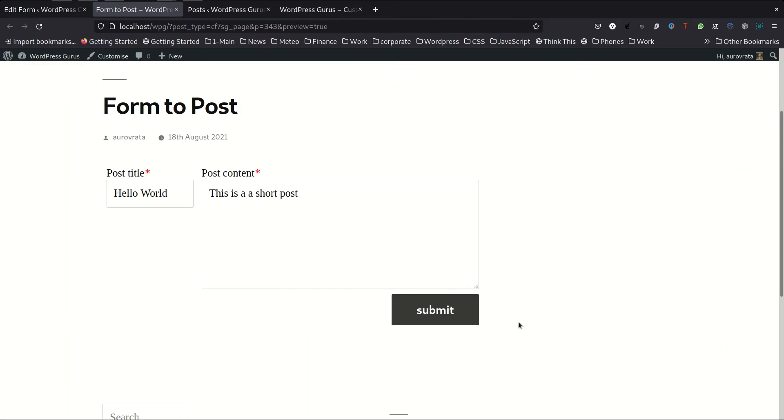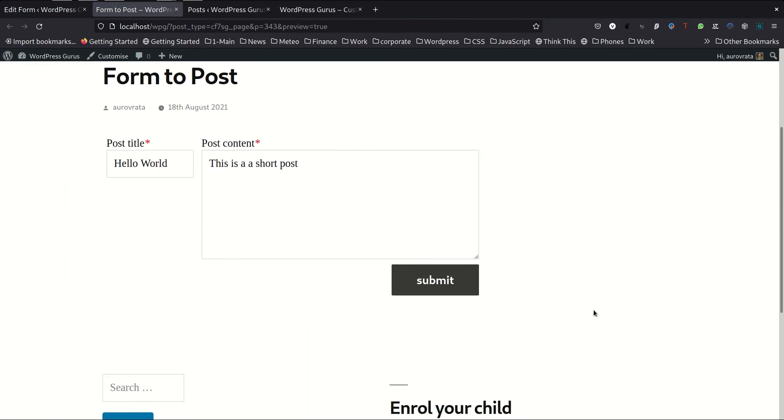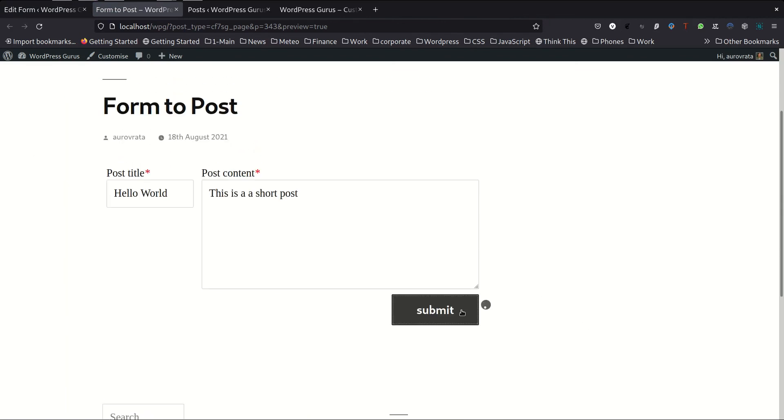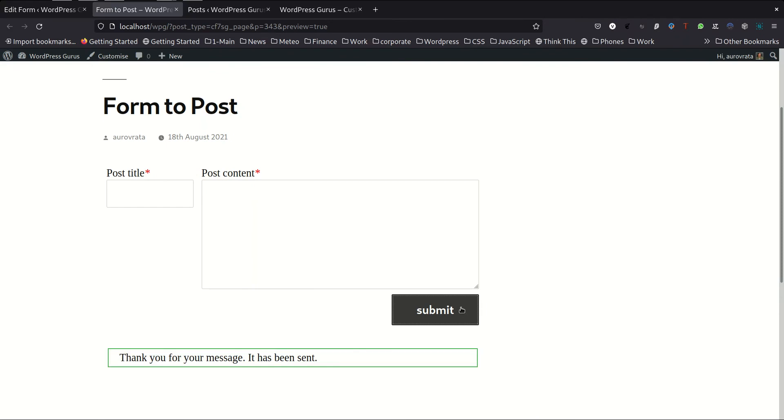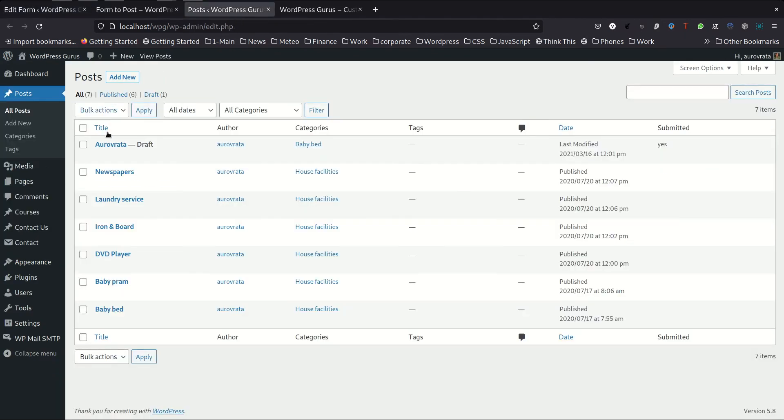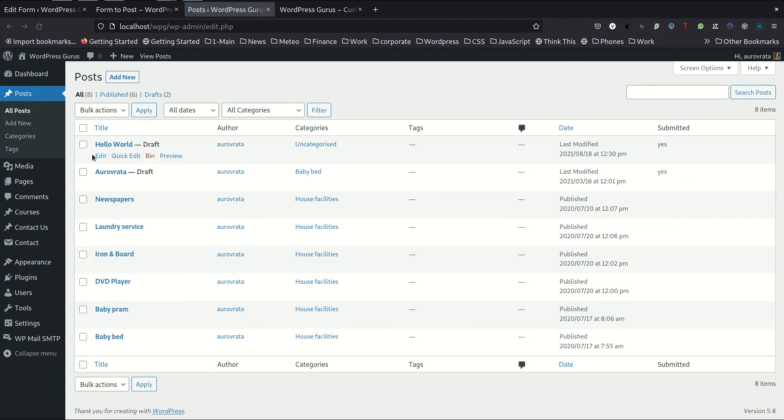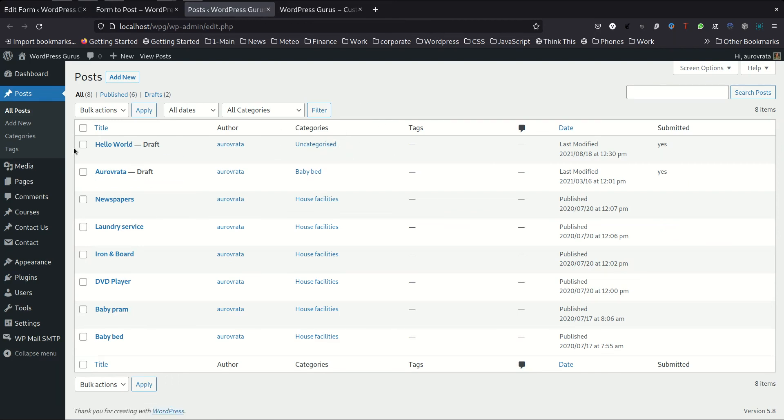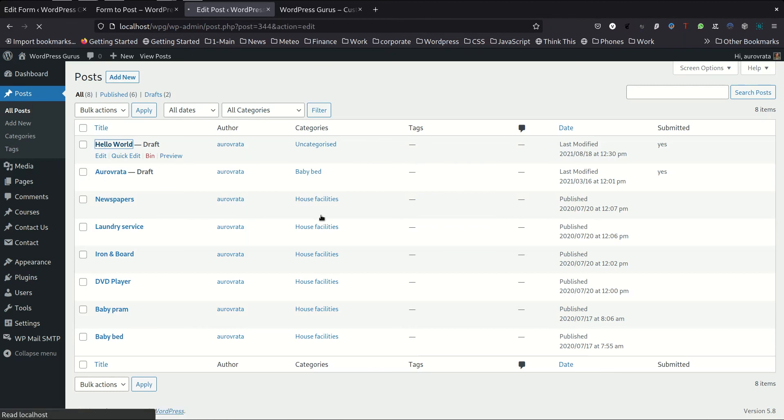So here we are now we have actually a submit button appearing and let's submit this. So here we are, the form has been successfully submitted. Now let's see if we actually have a post that has been created in our post. We refresh and there you go we have the hello world. It's by default classified under the uncategorized term.